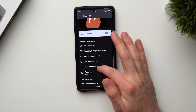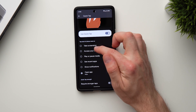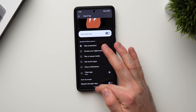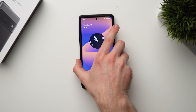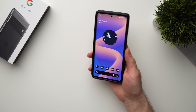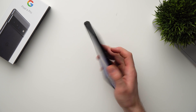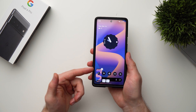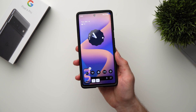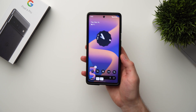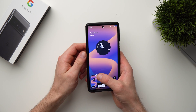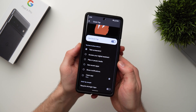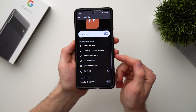To show you how this works, let's say I wanted to take a screenshot every time I double tap on the back of my phone. I just go ahead and select screenshot, and now when I tap on the back of my phone you can see it takes a screenshot. A really cool feature — just enable whatever you want it to do.